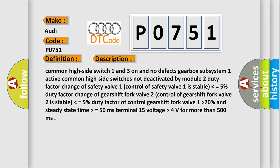Duty factor of control gear shift fork valve 1 higher than 70%, and steady state time higher than equals 50 milliseconds. Terminal 15 voltage higher than 4 volts for more than 500 milliseconds.